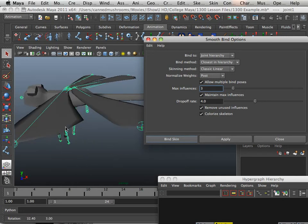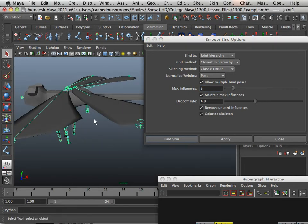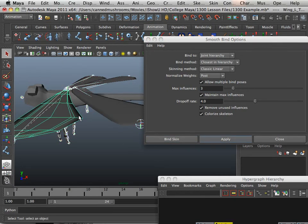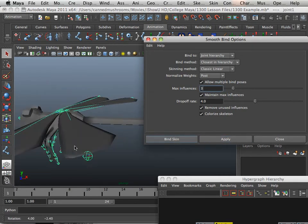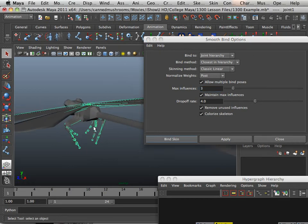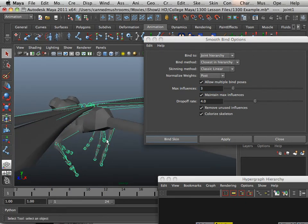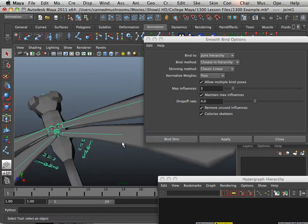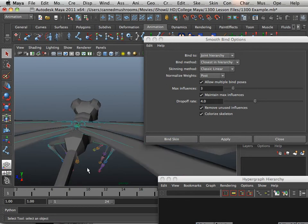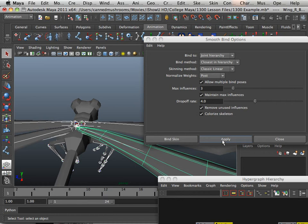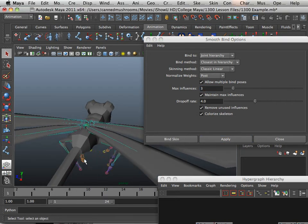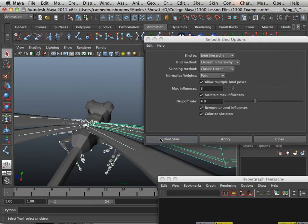We're going to do that to the wings too, separately. Grab the root bone, then grab the wing and apply. Repeat this process — root bone, wing, apply — for each of the remaining wings.